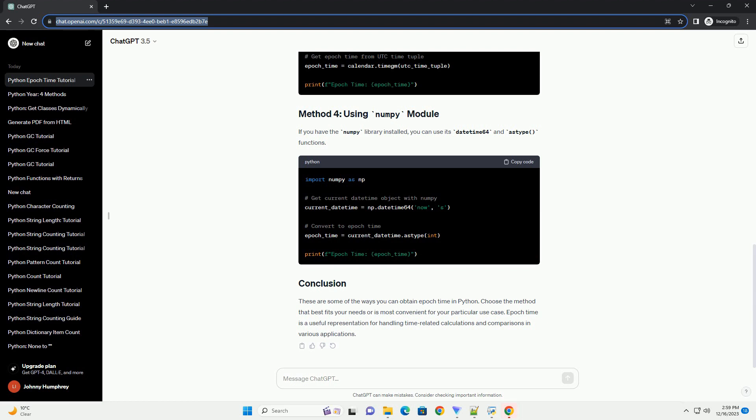If you have the NumPy library installed, you can use its DateTime64 and Astype functions.